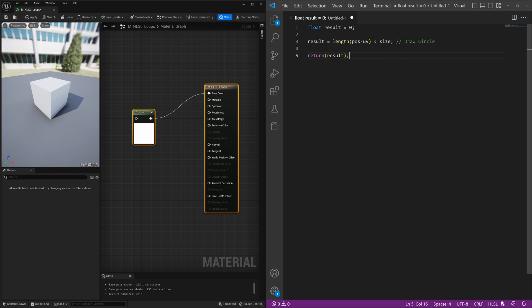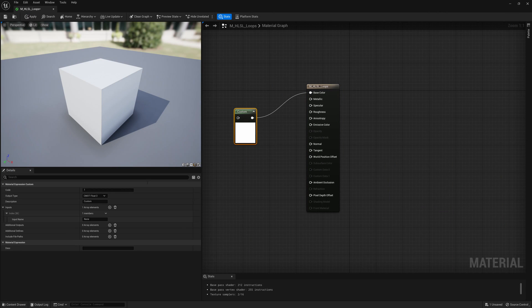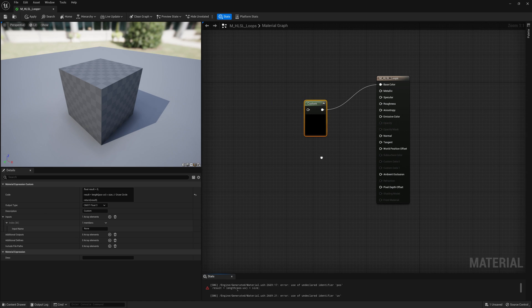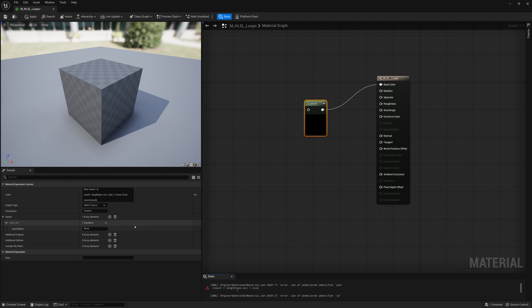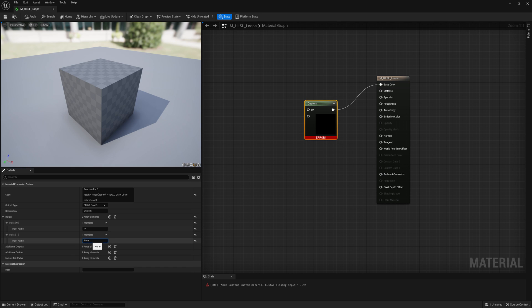So what we're going to do is if we take all this and we just copy that and put it into our custom node we're going to be able to draw a circle. So if I add the inputs for UV and position and size of the circle, very easily we can just connect that up.